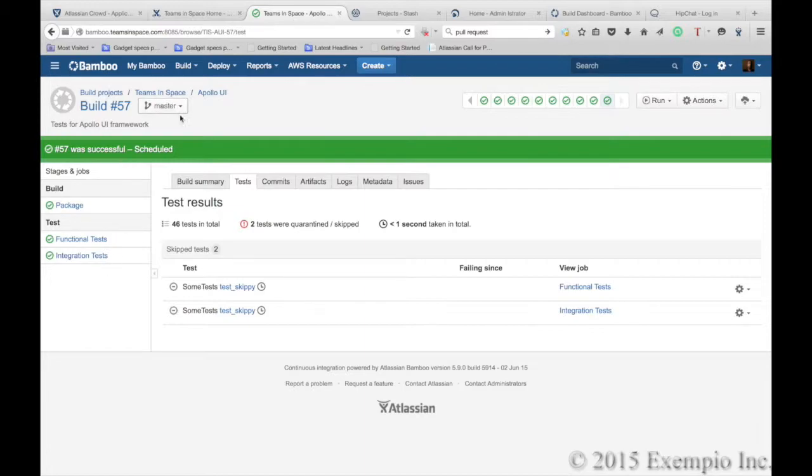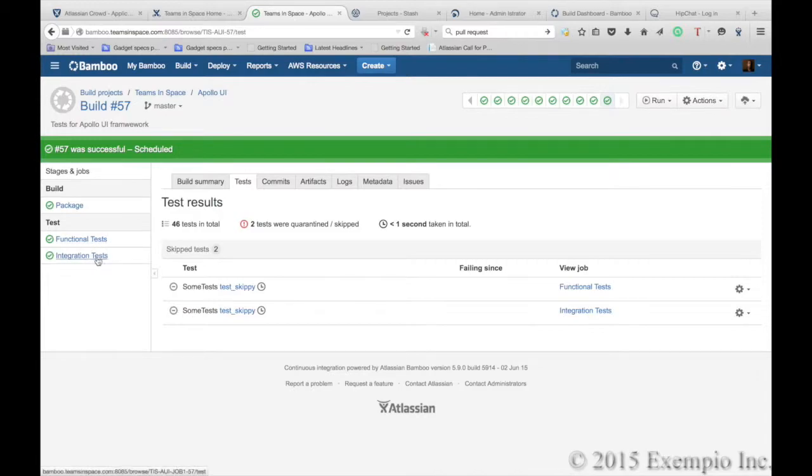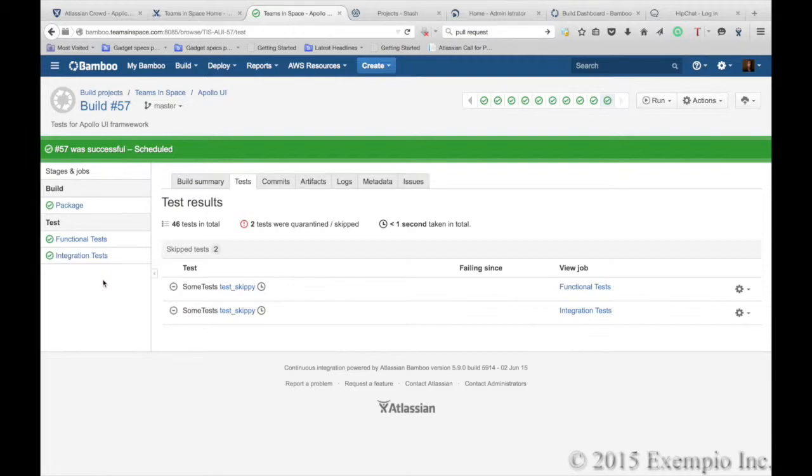Bamboo also allows you to track your tests by different types of tests, your functional tests and integrated tests. So you can then run builds in multiple types of tests and in multiple environments in parallel. So you don't have to wait to run one set of builds before starting on another.